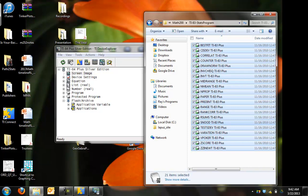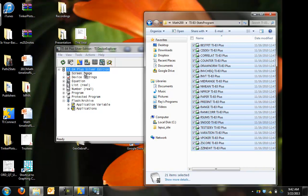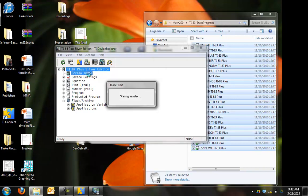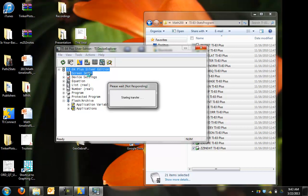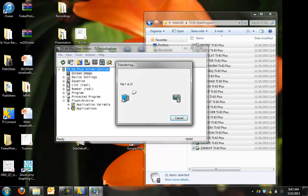Make sure when you drag it in, the TI 84 or 83 or whatever it is, is highlighted, and let go. What's going to happen is your computer will first transfer those programs onto the TI Connect program.